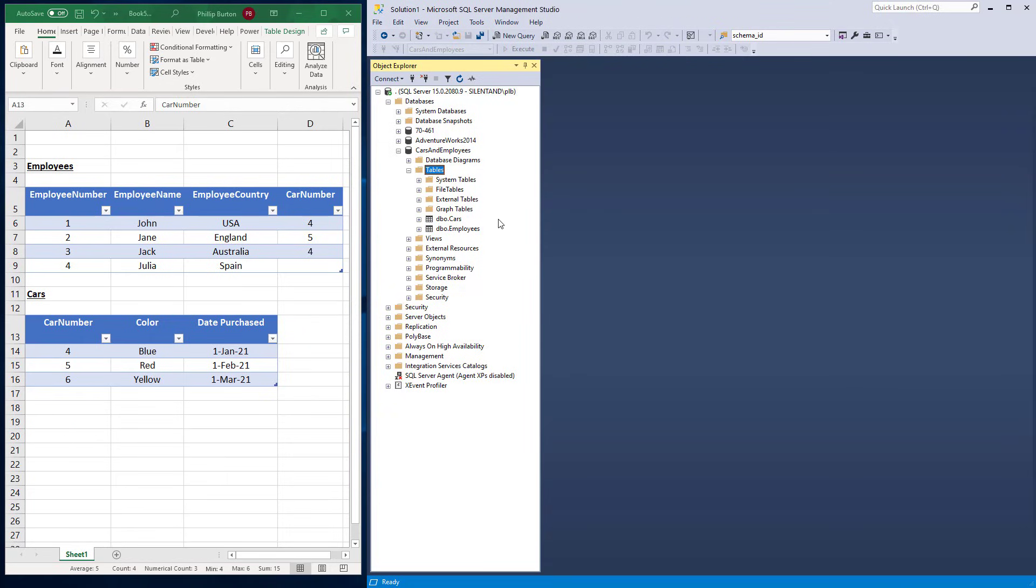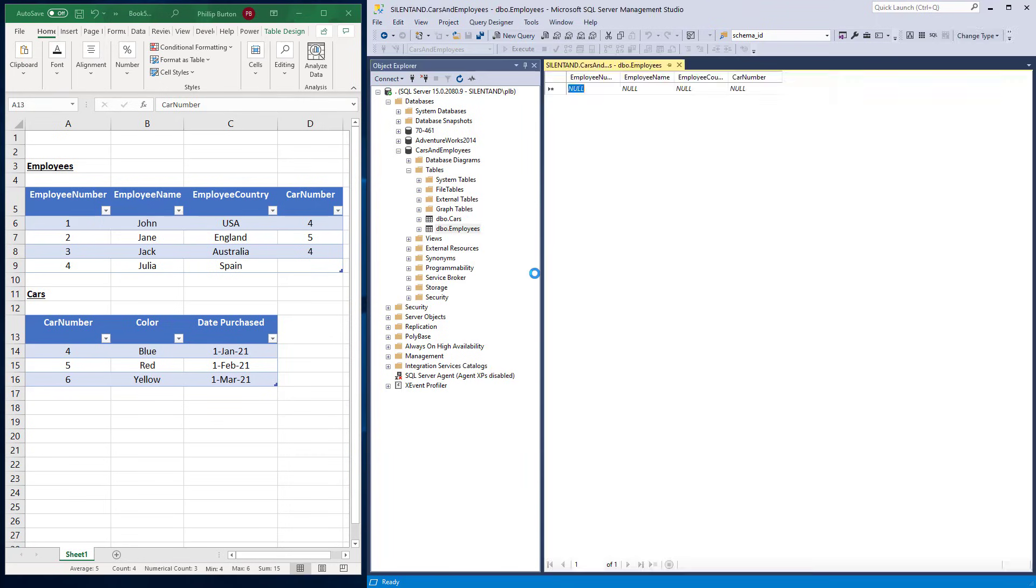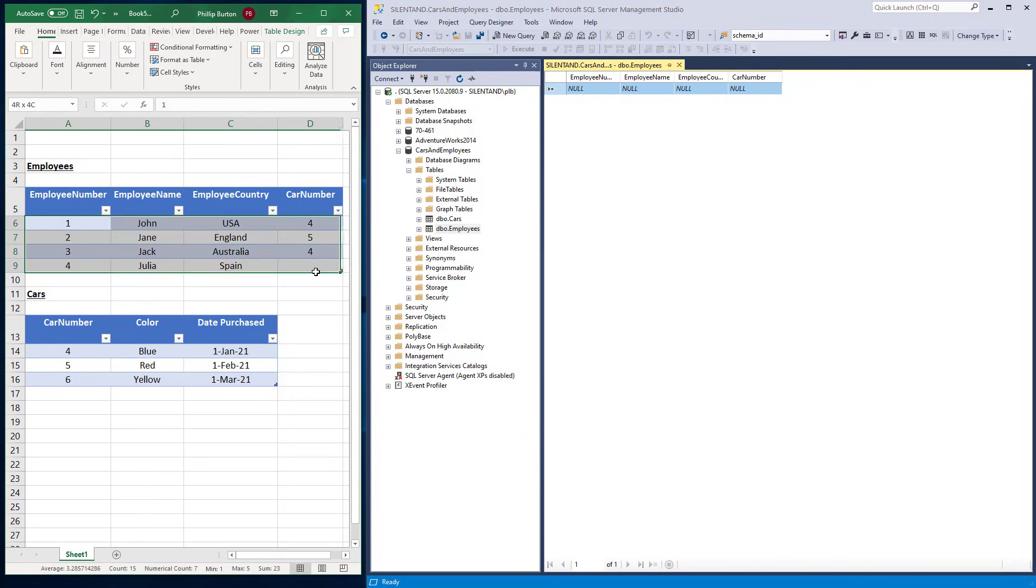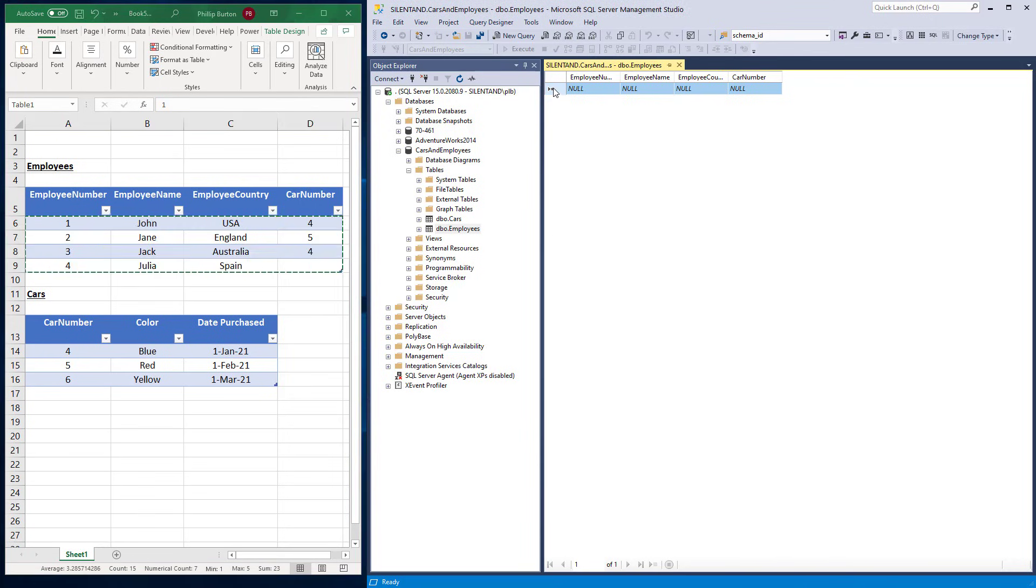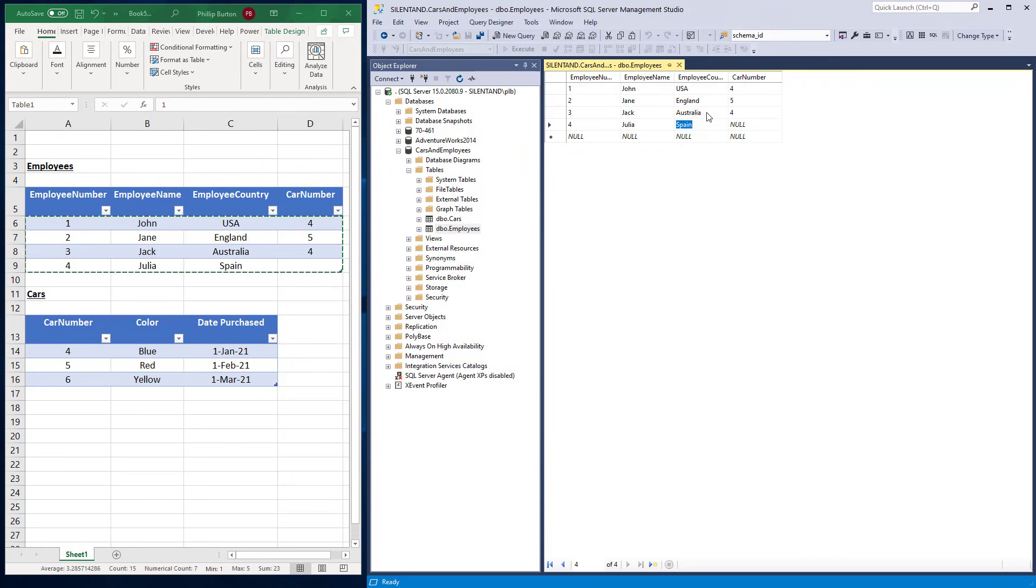So first of all, I'm going to use the GUI. So right click on the table, edit top 200 rows. I don't have 200 rows. Why would I want to edit them? Well, the last row is a put your new data in. So what I'm going to do, I'm just going to copy this, click on here, right click paste. And that now copies all four rows. So that is a quick and easy way to do this.